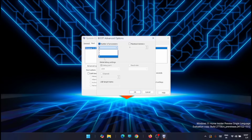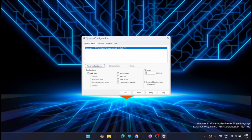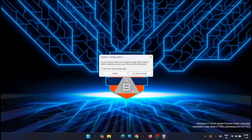In this laptop I have four processors, so I'm selecting the highest value — four. Then check Maximum Memory and leave it at the maximum value, then click OK. Click Apply then OK. It will ask you to restart your system — go ahead and restart. Once restarted, your power plan and processor speed will be set to maximum.